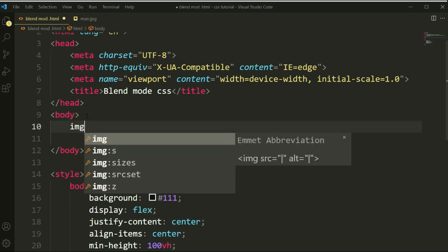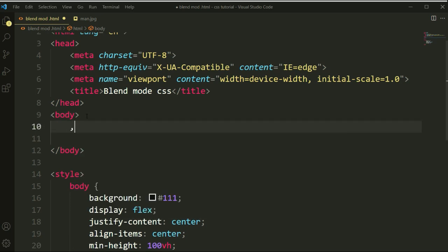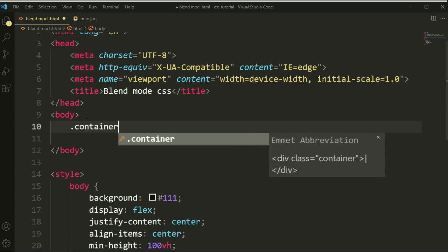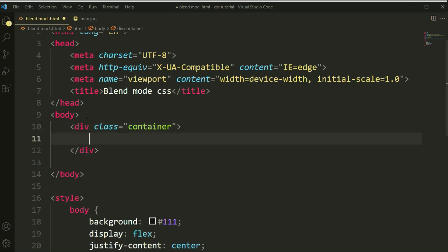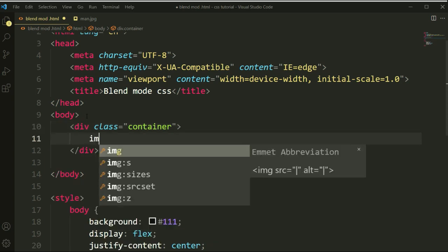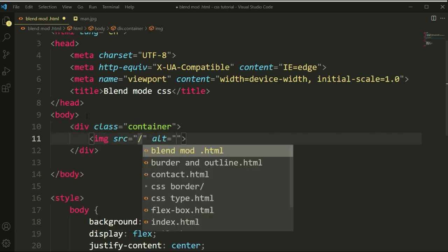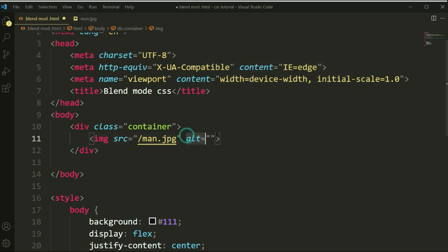Inside of this body section, we will add a container class. Inside of this container class we will add an img tag, and here we will link the image that we have, which is man.jpg.